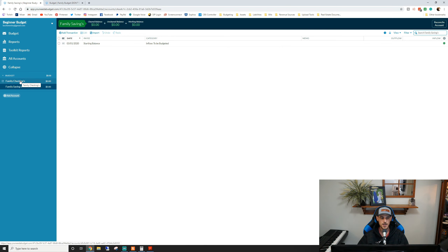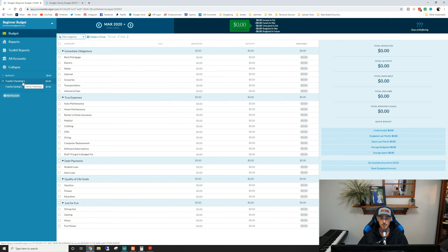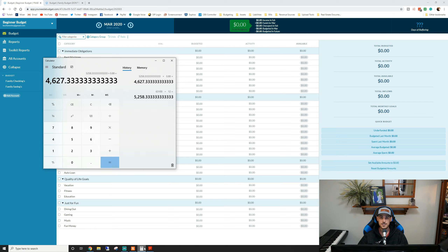Basic and simple — you have a bank account and a budget that spends money out of that bank account. So today's March 1st and we get paid some money. I'm going to base this budget on the household median average income, which is $4,627.33 a month.